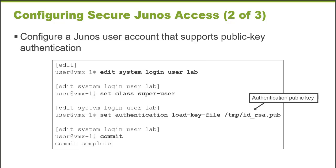We're assigning that user account sufficient permissions, a login class with sufficient permissions to perform whatever administrative functions I need to accomplish. And then I'm allowing that account to authenticate using the public key that we secure copied to this local device. And then I can commit the changes.